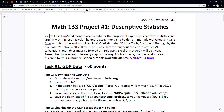Before we go there, let's talk about the project overall. You're going to use gapminder.org to access data for the purpose of exploring descriptive statistics and graphs with Microsoft Excel. Or technically you could also use Google Spreadsheet, but it's not a perfect mimic of Excel, so there are a few things that are going to be different if you try to use Google Spreadsheet, but it is technically possible.